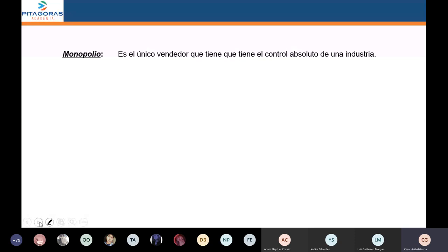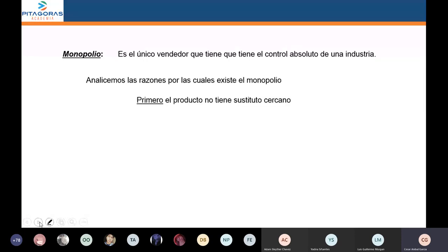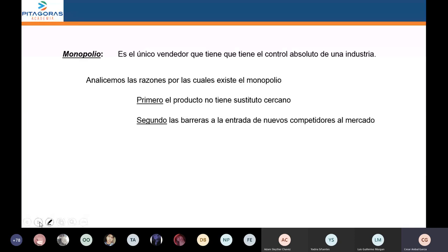¿Por qué solamente hay un solo vendedor en un monopolio? Las razones son dos. Una: que no tiene sustituto el producto que él vende; es un monopolio porque es insustituible. La segunda razón es que hay barreras que impiden la entrada de nuevos competidores. Son dos las razones: el producto que vende es insustituible, y hay barreras que van a limitar la entrada de competidores al mercado.